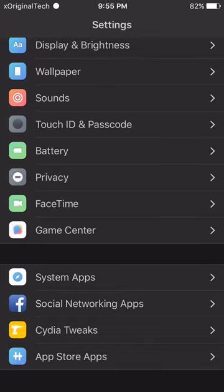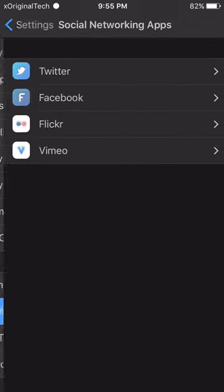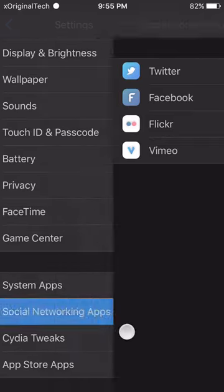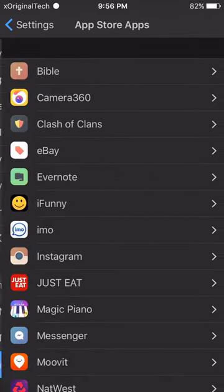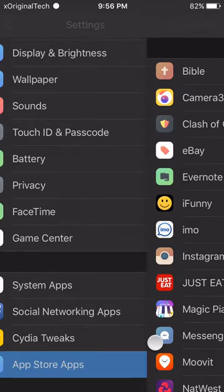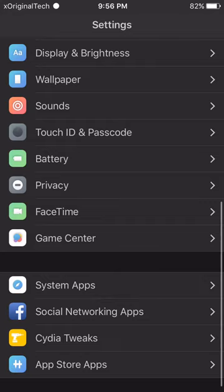As you can see when I click Social Networking Apps, I get all my Social Networking Apps, all of my System Apps and if I click on App Store Apps, I get all of my App Store Apps.